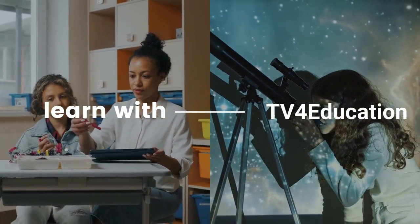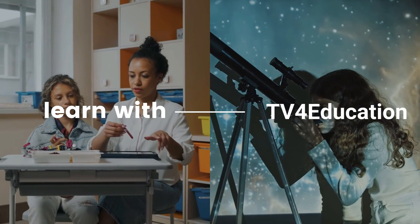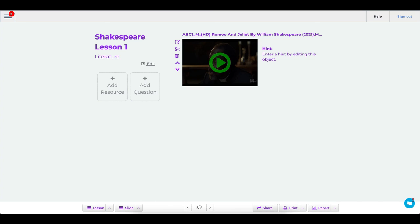All right, so that's how you can use the lesson creator to make a lesson easier with different slides. If you have any questions, definitely let us know. We are here to help. Thanks.